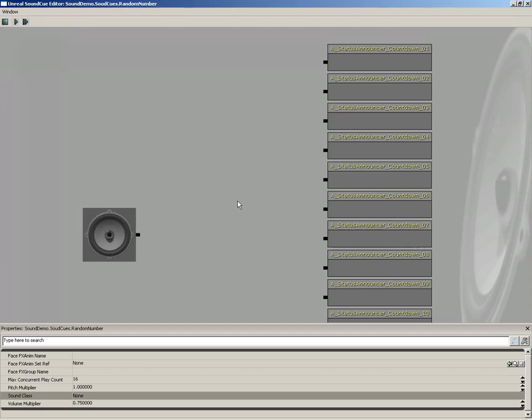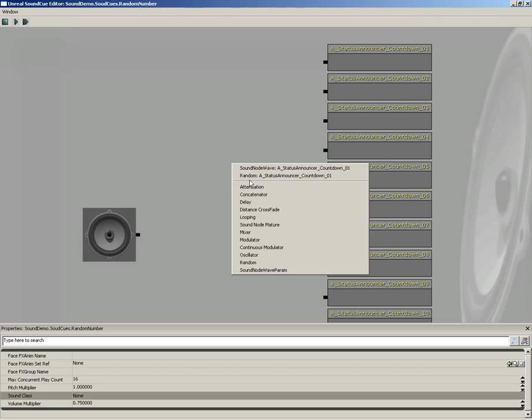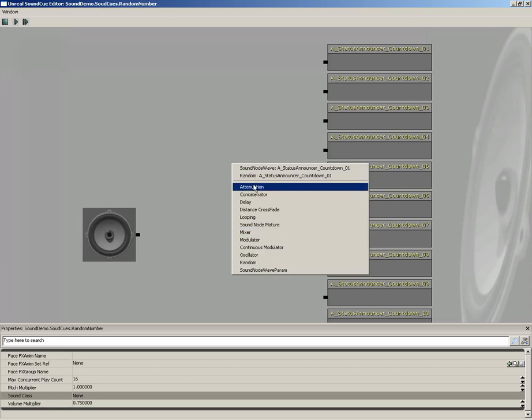So, we have all 10 of our sound effects. Let's go ahead and set them up through a random node, just like we saw a second ago. This is as easy as right-clicking and choosing the type of node that you want. Now, there's not that many nodes to choose from, but you still have a lot of flexibility in how you string them together.